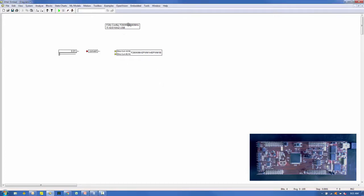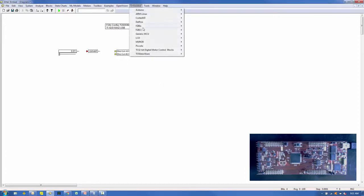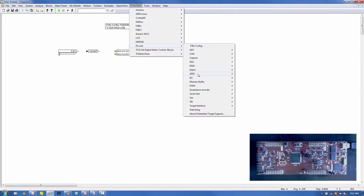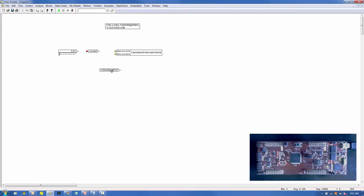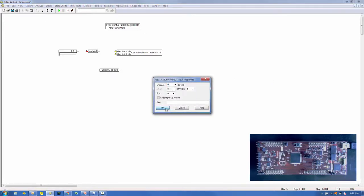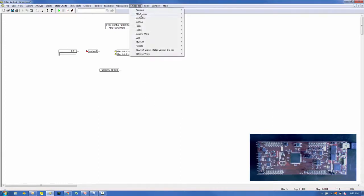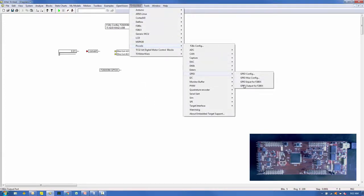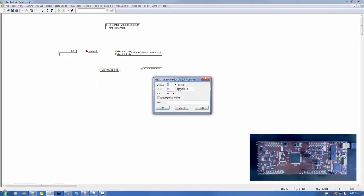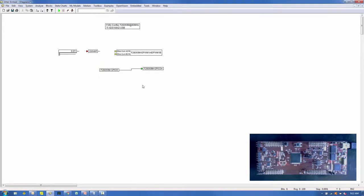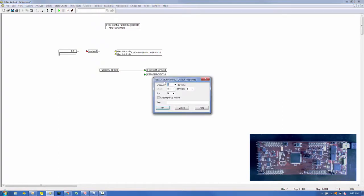Now we'll connect the PWM output to the red LED. Under Embedded Piccolo GPIO, select a GPIO input block, place it on the screen, and configure it to read the PWM signal on GPIO 0. Next, select the GPIO output block and set its channel number to 34, which is the red LED, and connect it to GPIO 0. Copy the GPIO output block, set its channel to 39 for the blue LED, and also connect it to the GPIO output.